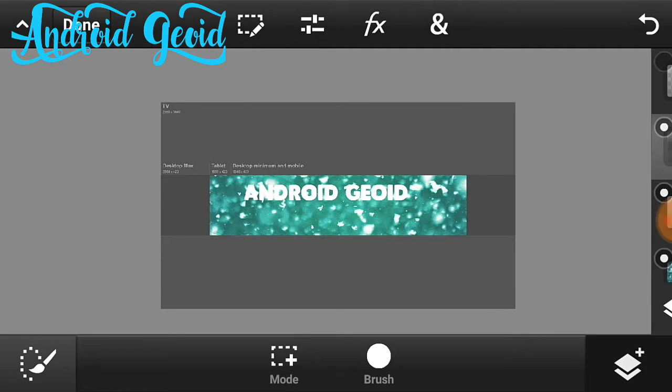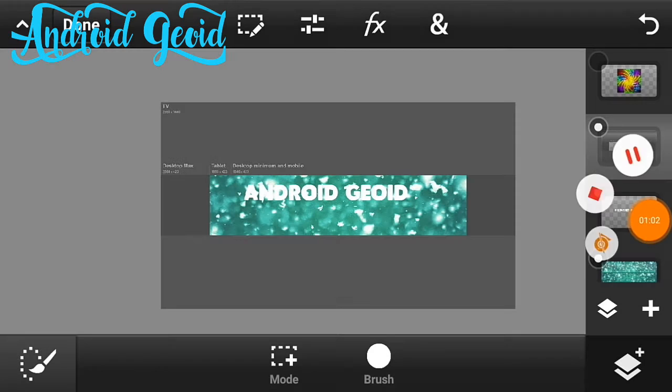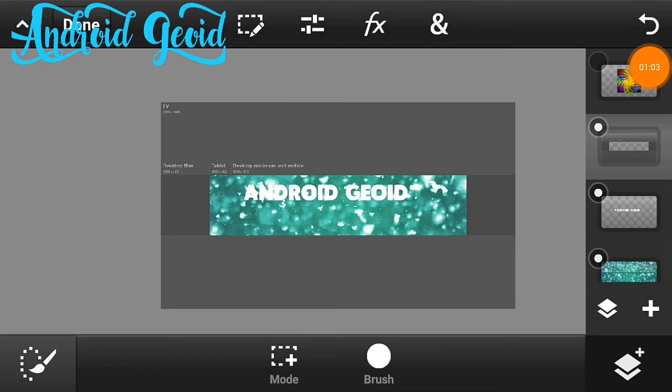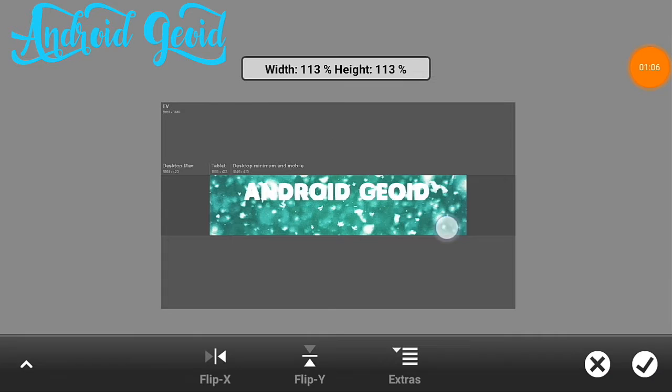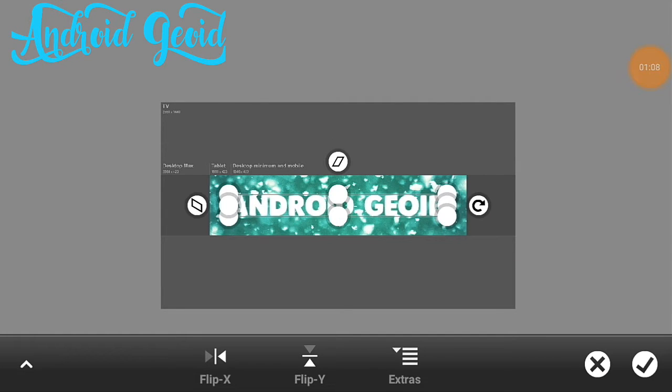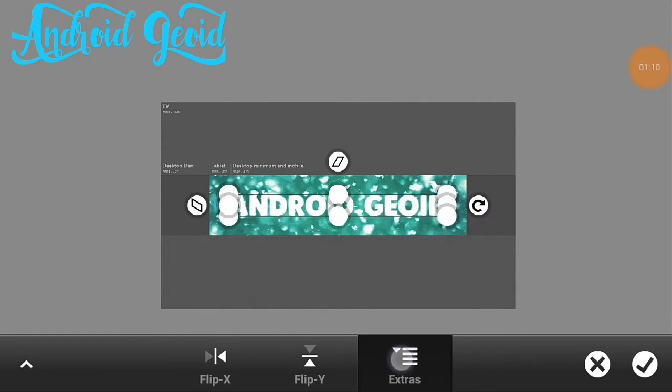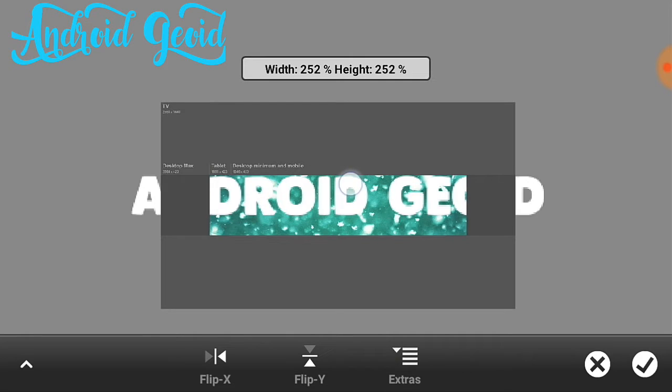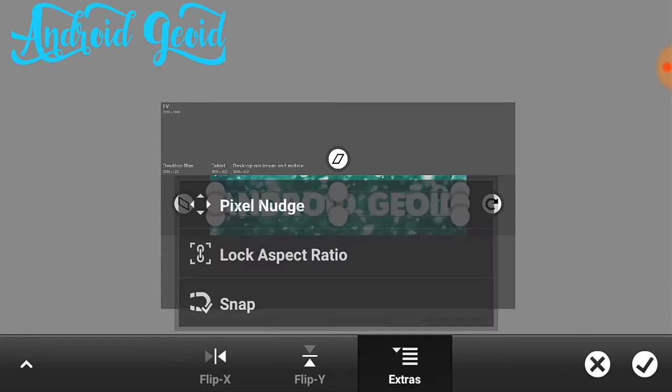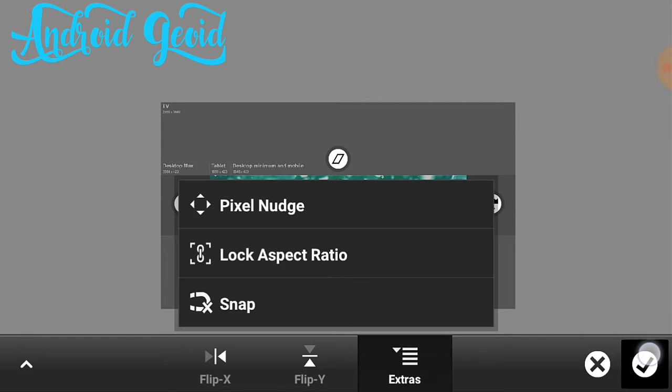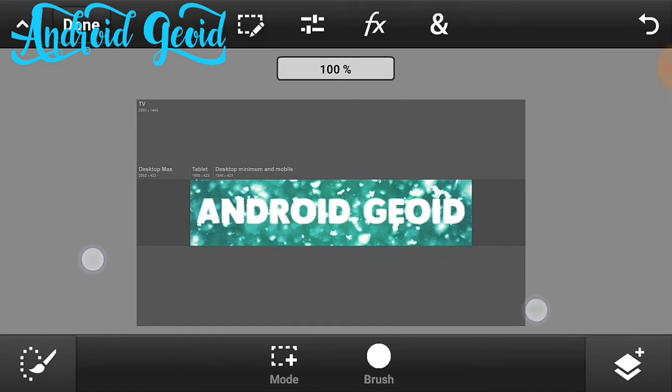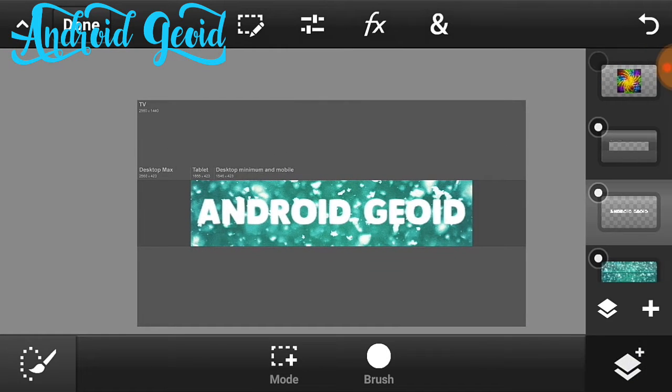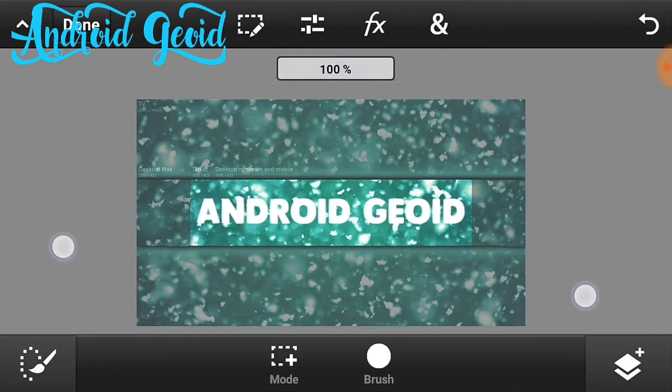Now just adjust the text like this way and make it to the middle. Just click on the check mark. After that just reduce the opacity so it will look nice to us.